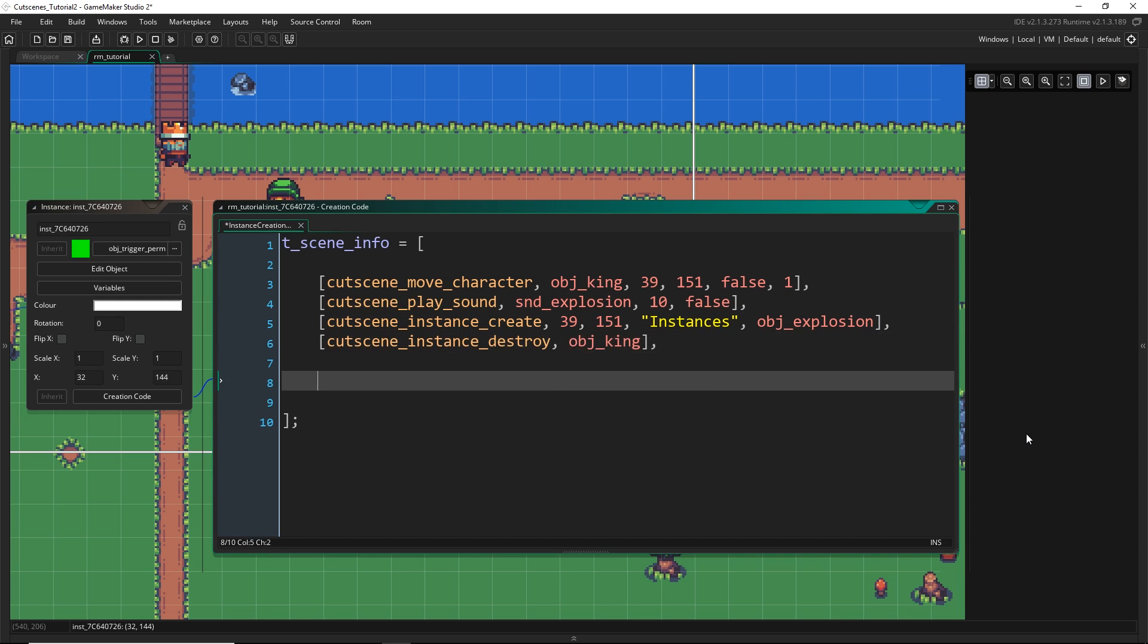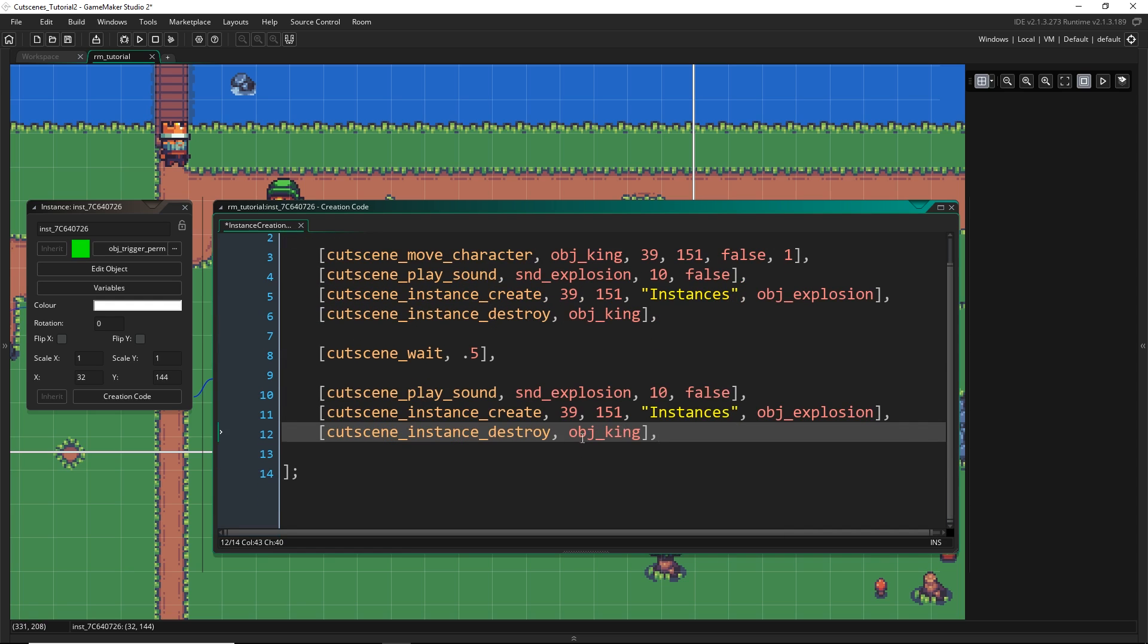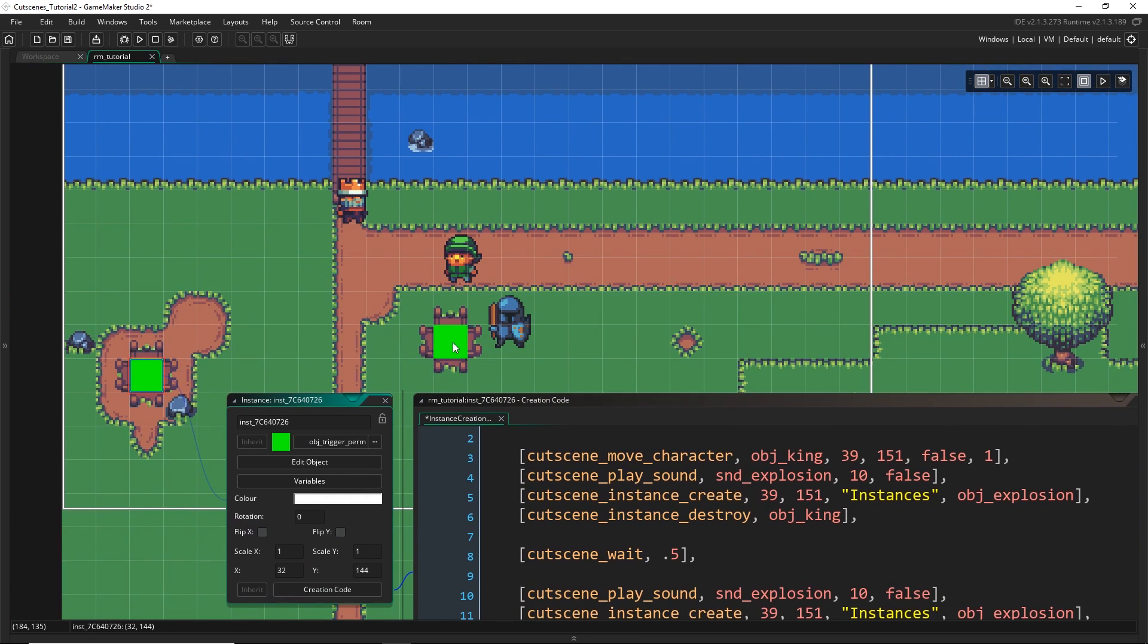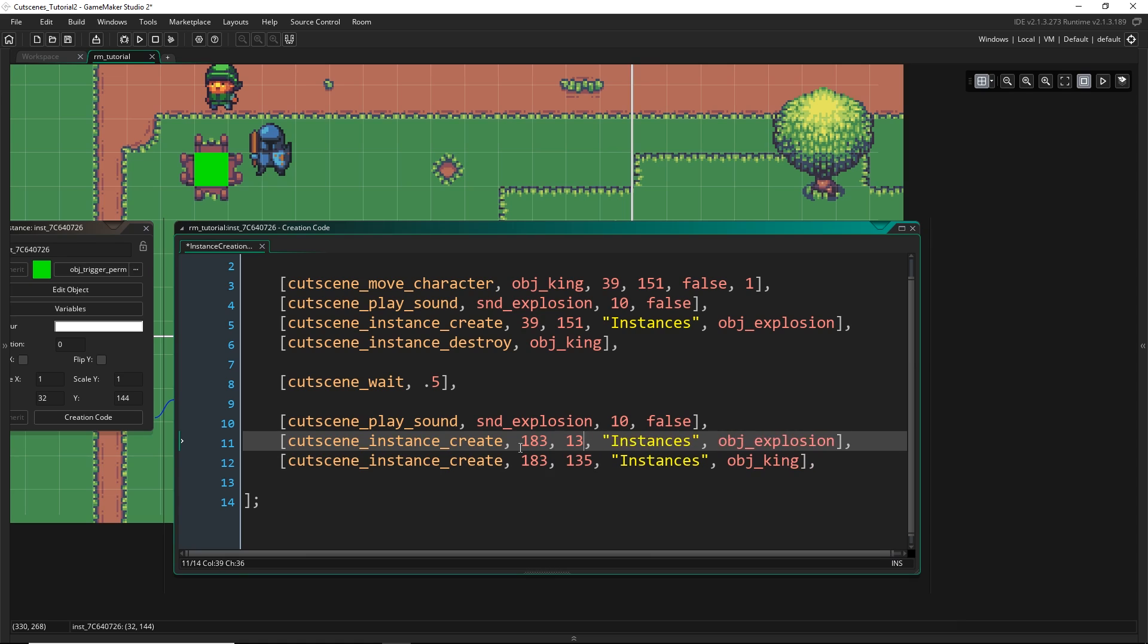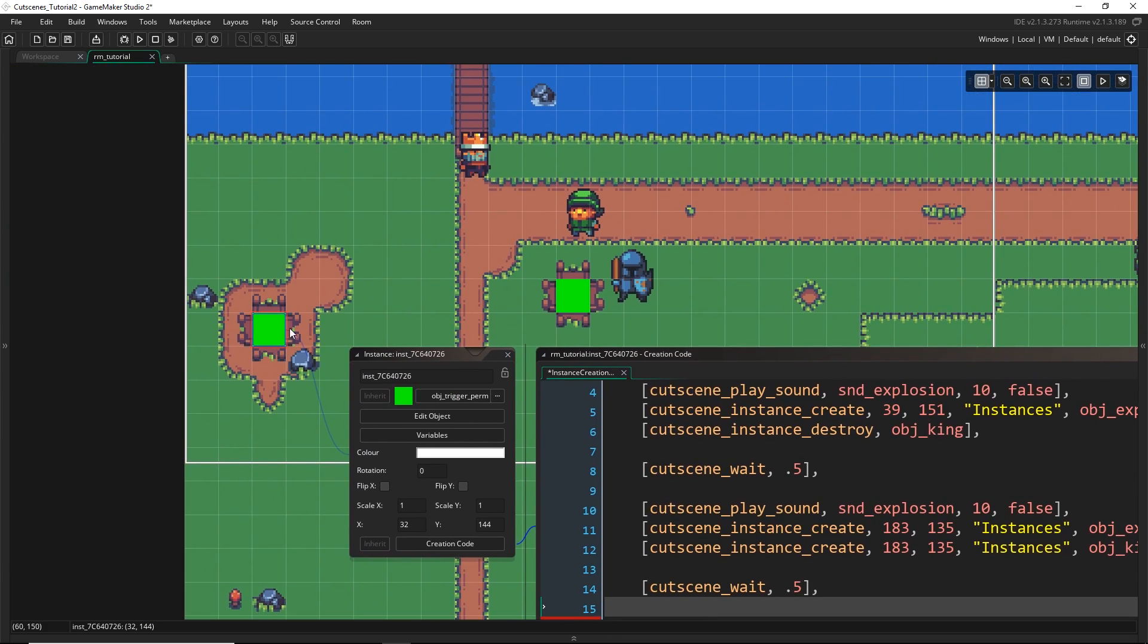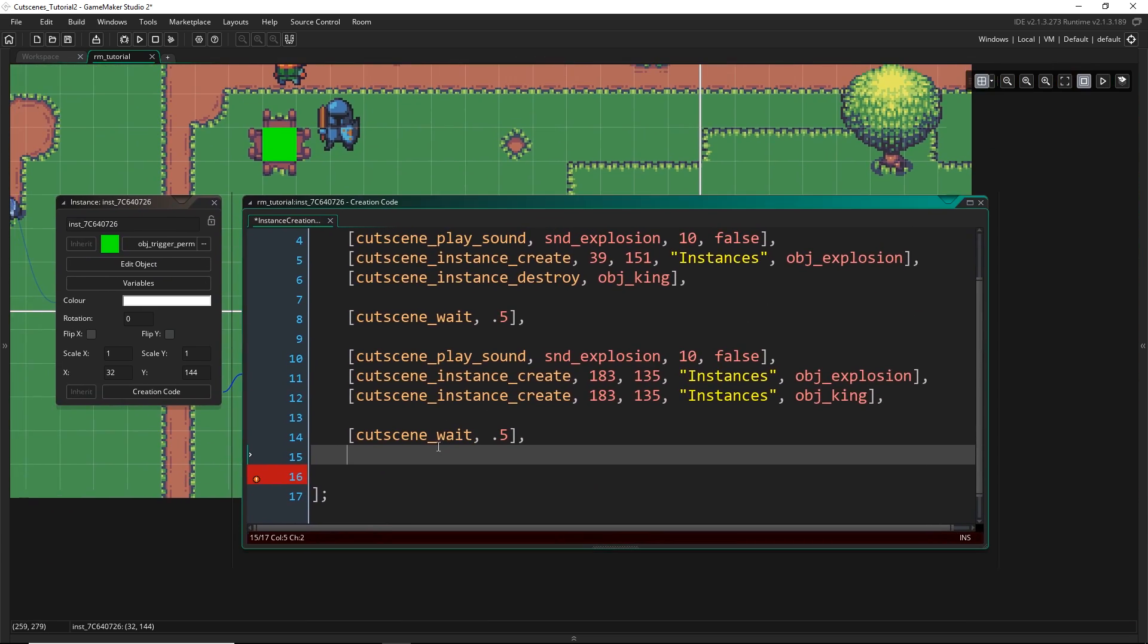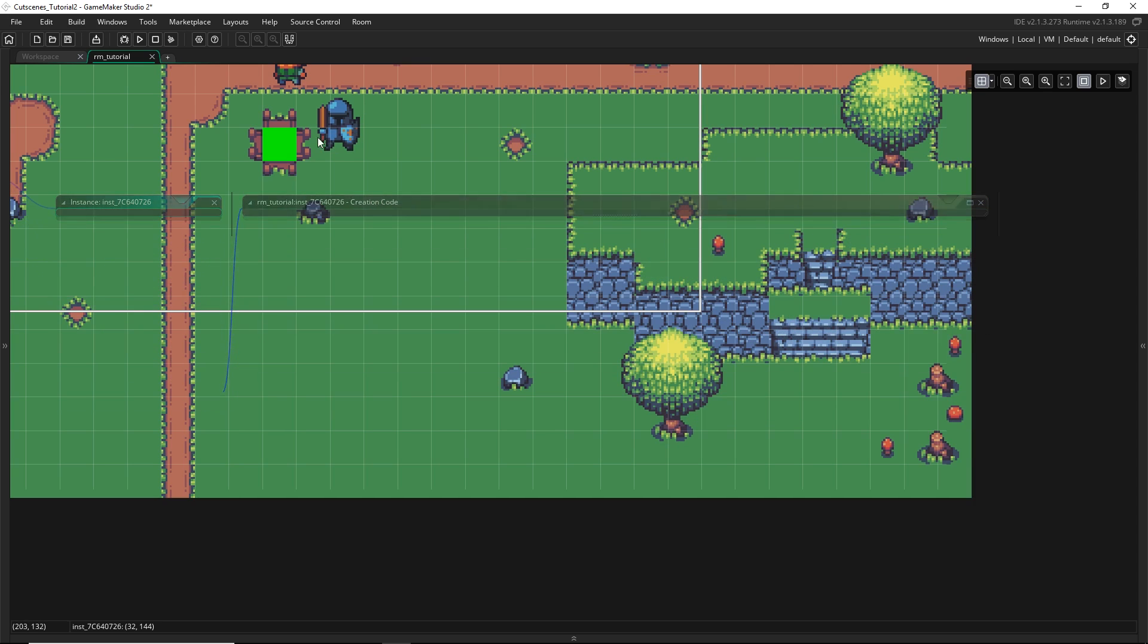Next I'm going to destroy the king. Then I'm just gonna wait half a second so that gives us a little bit of time before we appear at the other one and then I'm gonna do a lot of this again so I'm just gonna copy paste. I'm gonna play the explosion sound, I'm gonna create the explosion and then I don't want to destroy the king I want to create the king object. I want to create it at wherever the other one is so that's about there, 183, 135. And then I'm going to just wait a second and then I'm gonna move the player. If I ended the cutscene there that would start this one again and then we'd teleport right back and we'd be in an endless loop. So the last thing I'm gonna get the player to do is just step off this trigger. So we're gonna move the character again but this time I will make it relative. I'm just going to move it 16 to the left but I'm going to keep the speed at 1 and that's it.